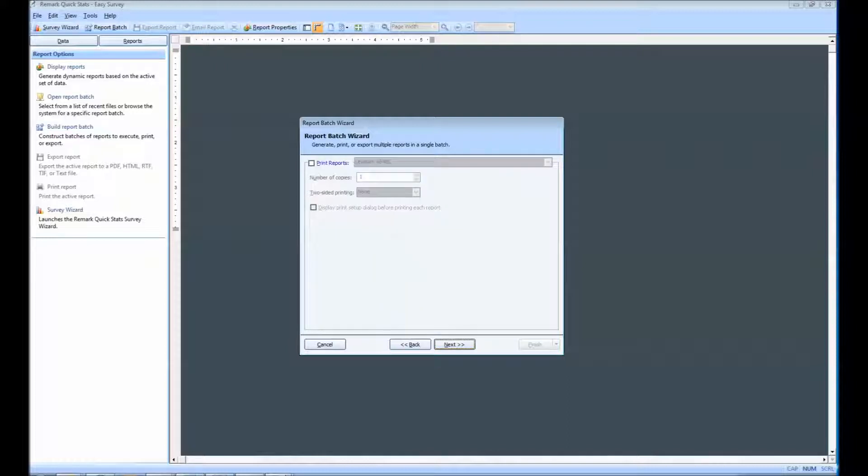If you wish to print the reports, you will want to mark the Print Reports checkbox. Since we will not be printing for this demonstration, I am going to click Next.